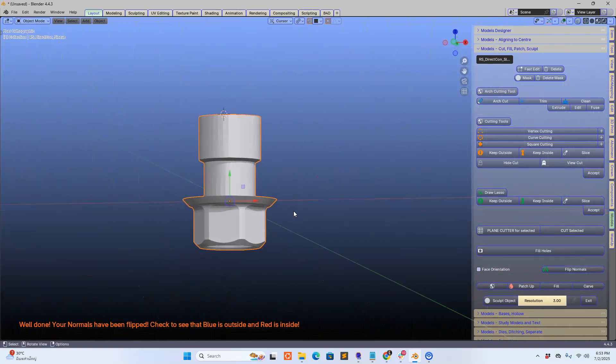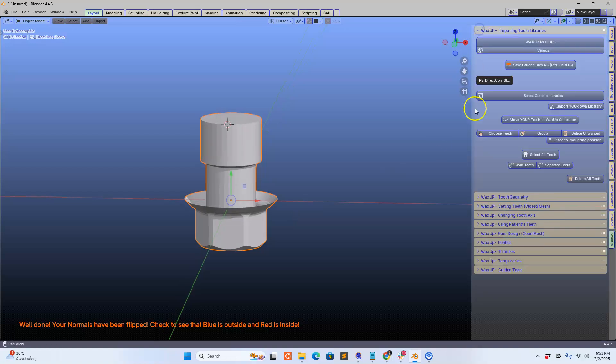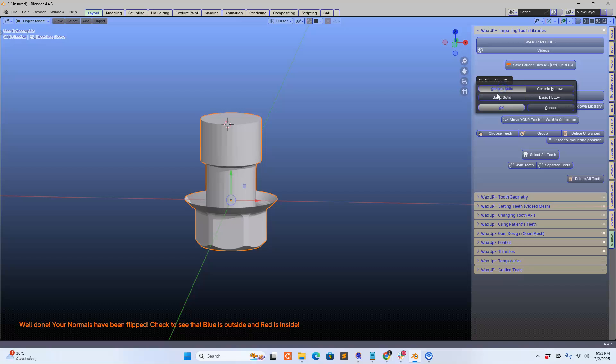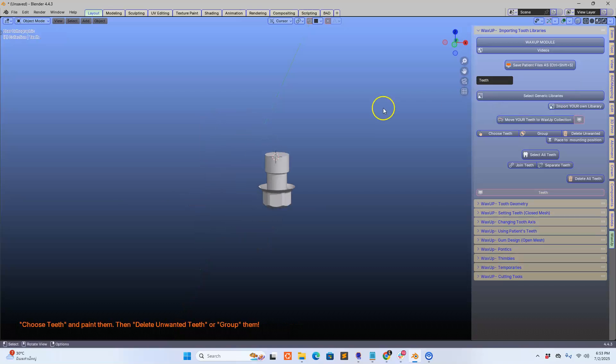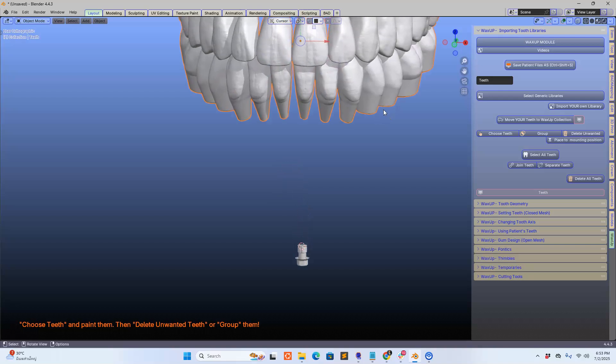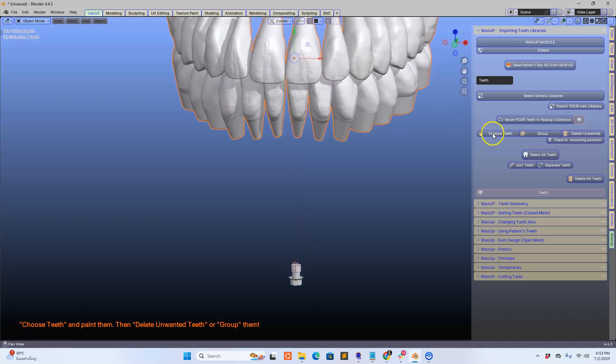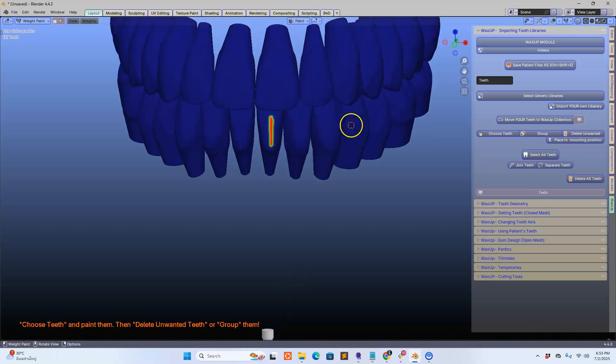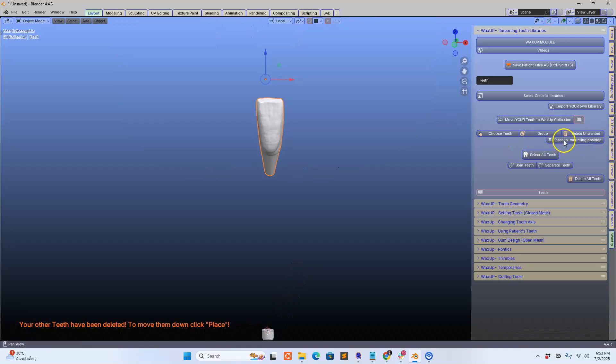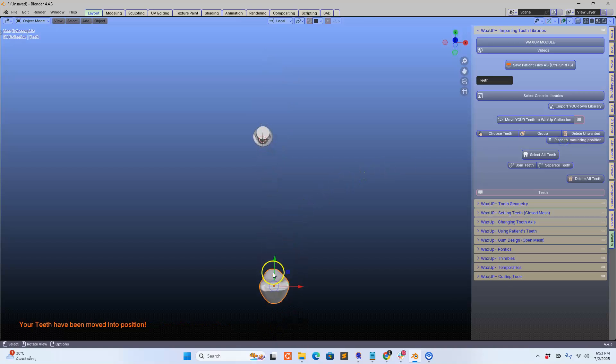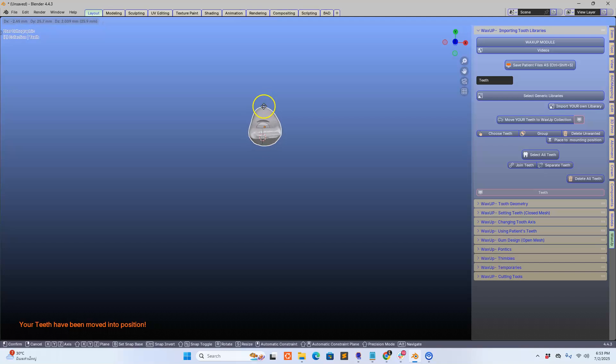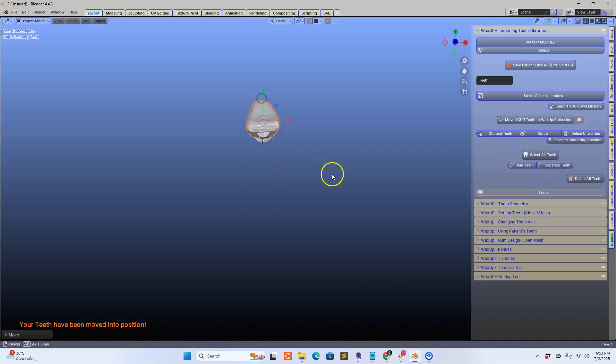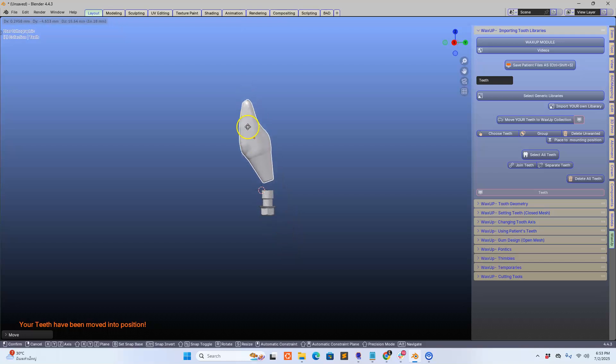Then we're going to get a wax up tooth. In the wax up module I'm going to get it from the generic and I'm going to try and get a skinny tooth just to make it as difficult as I can for myself.